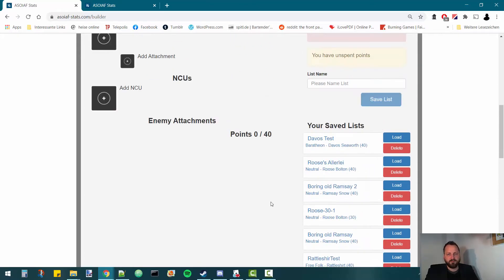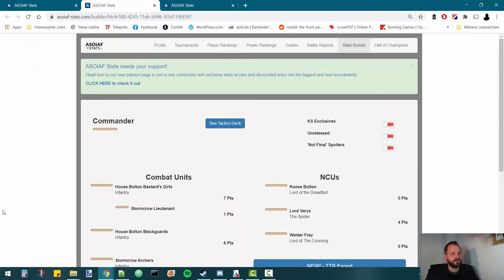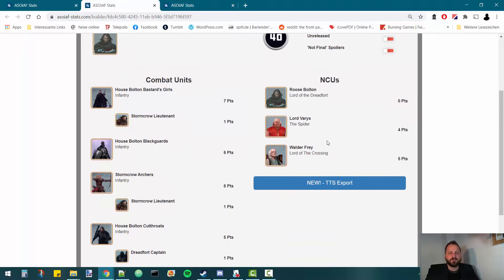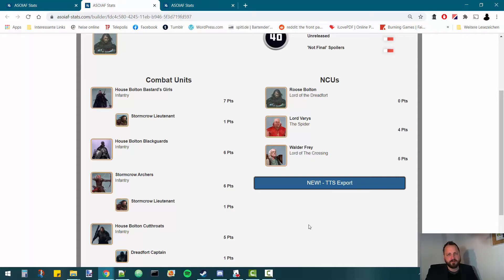Then you go ahead, find the list that you want to play — say I want to play this list here — and just click on it. It opens in a new tab. Scroll down a little bit and there's a TTS export button. Just left-click it and it has now copied the list ID to your clipboard. You don't see any visible feedback, so that can be a bit confusing, but it has worked — it just copied that ID to your clipboard.